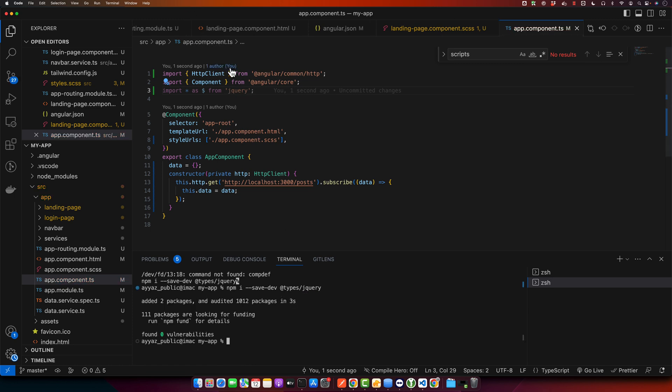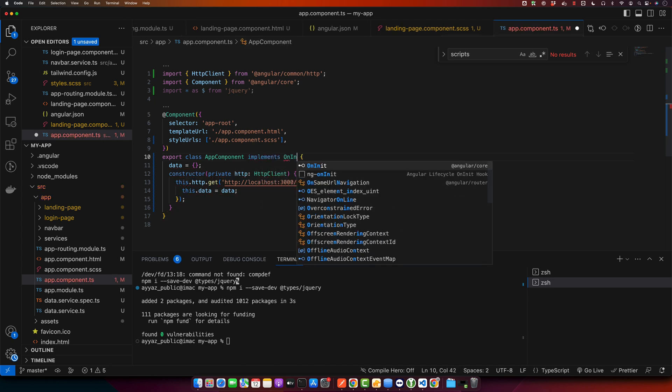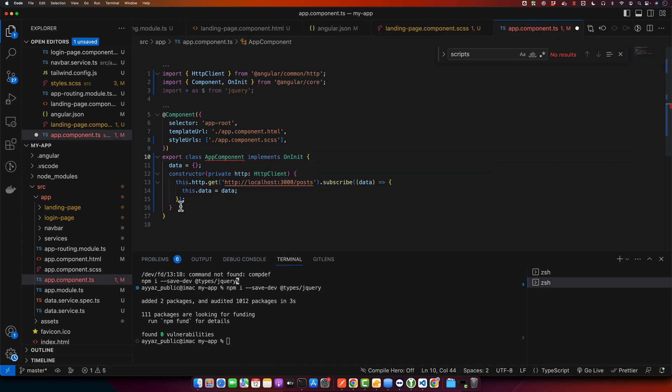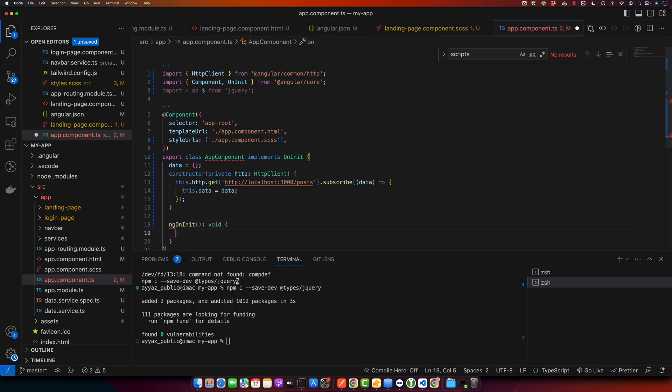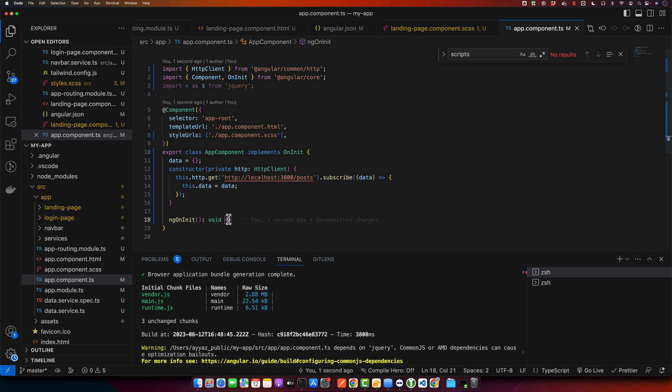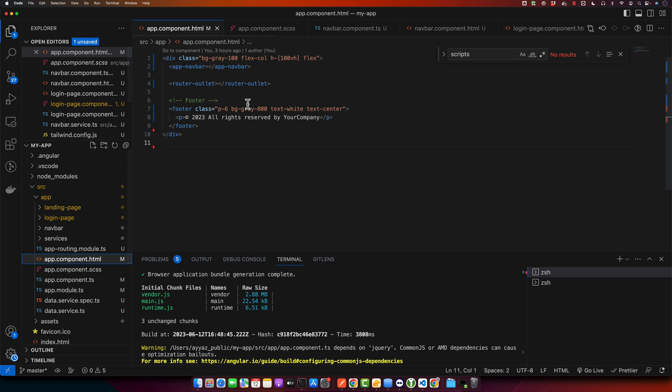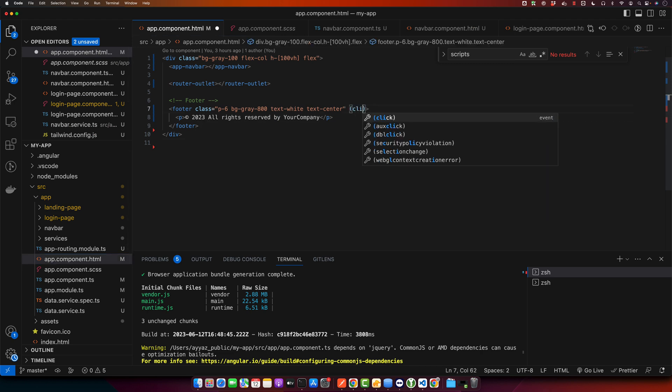Now you can use jQuery in this component. So let's write a simple code to test it. I'm going to implement the ngOnInit lifecycle hook method in my component. So make sure to import it as well from angular core. Now I'm going to register a click event on the footer element that we have in app.component.